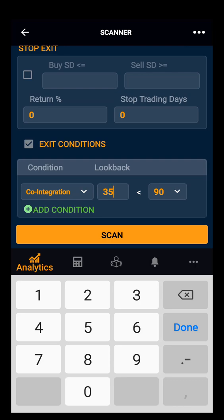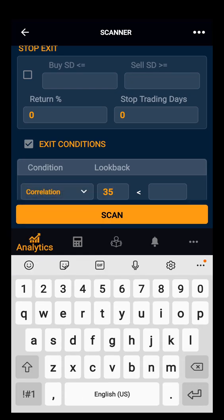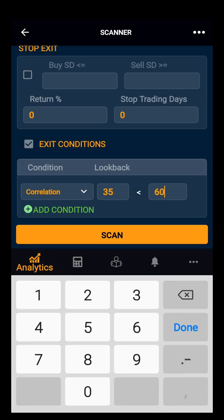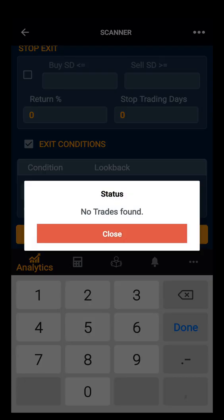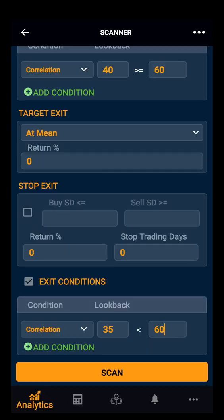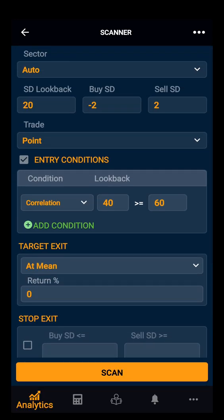So we cannot have two different conditions in entry and exit. We have to select correlation. We will select SYSD. As you can see, there is no trade formed, but there is a possibility that some pairs might come in the future. Scanner helps in finding pairs from sectors. Thank you.